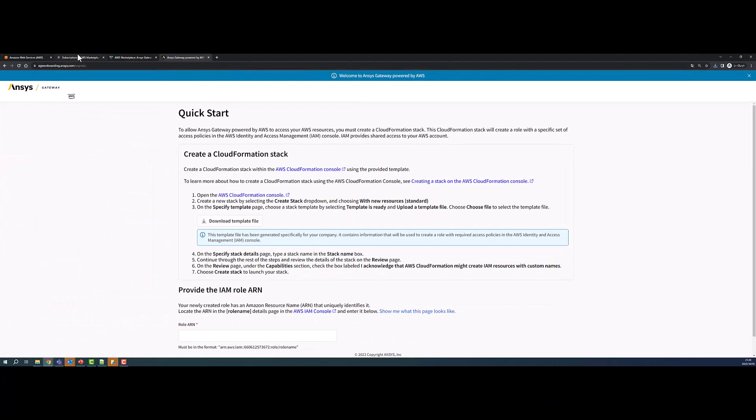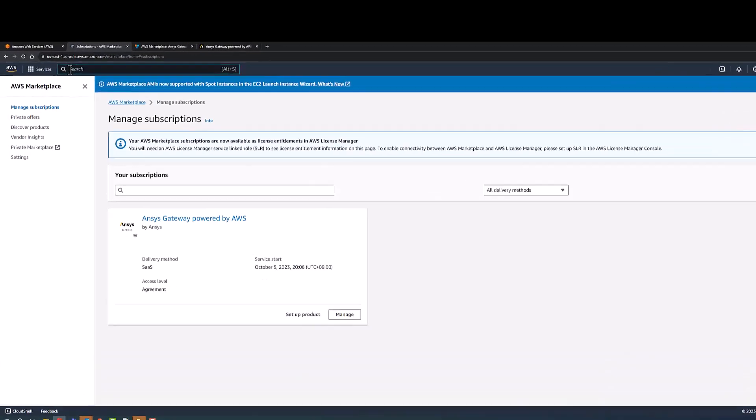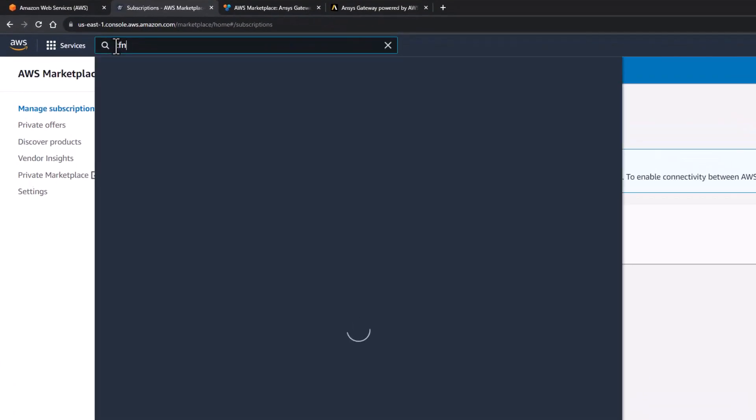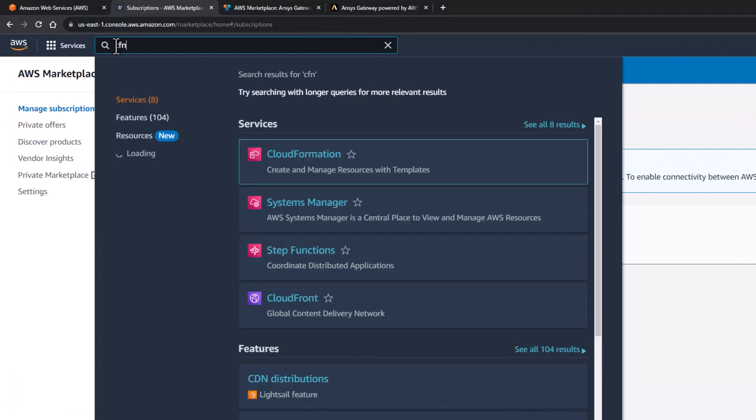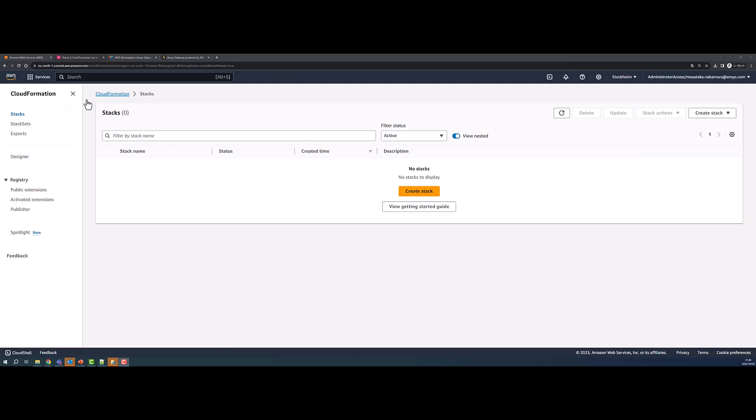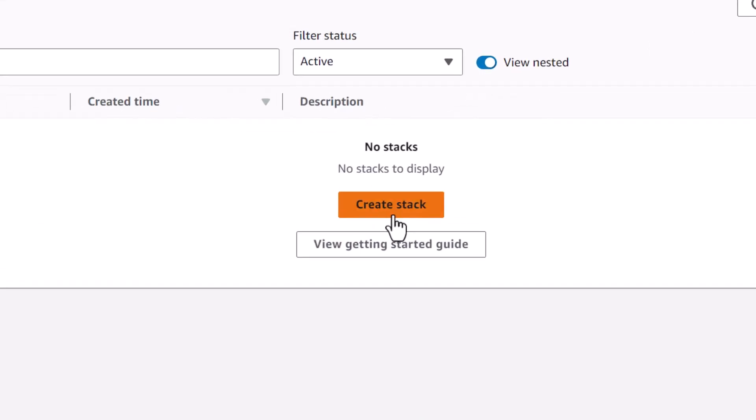Go to the AWS Console tab and search for CloudFormation Service. Create a new stack by clicking the Create Stack button.